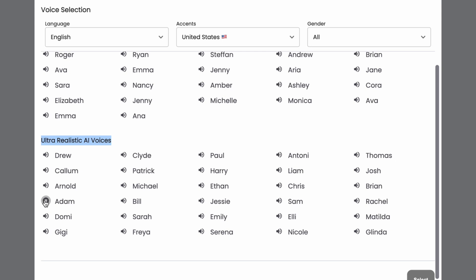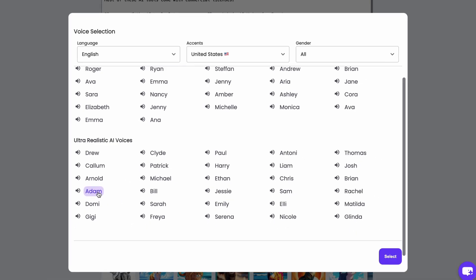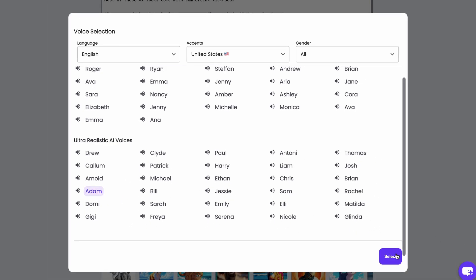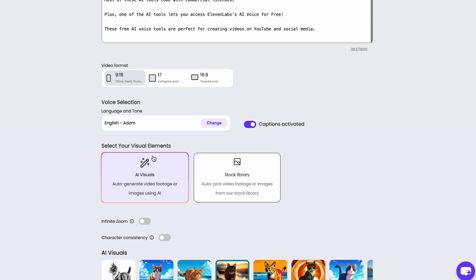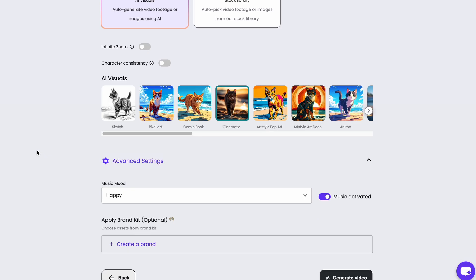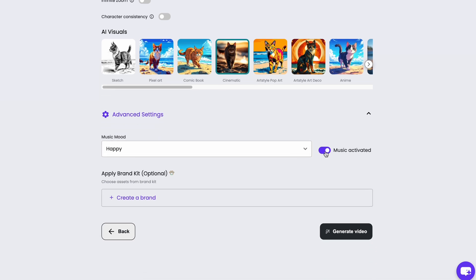Allow the world to live as it chooses and allow yourself to live as you choose. Happiness can exist only in acceptance. A man sees in the world what he carries in his heart. In seed time, learn in harvest, teach in winter and joy. For this demonstration, I'll choose the popular Adam voice. Next, turn off the music and hit the Generate Video button.